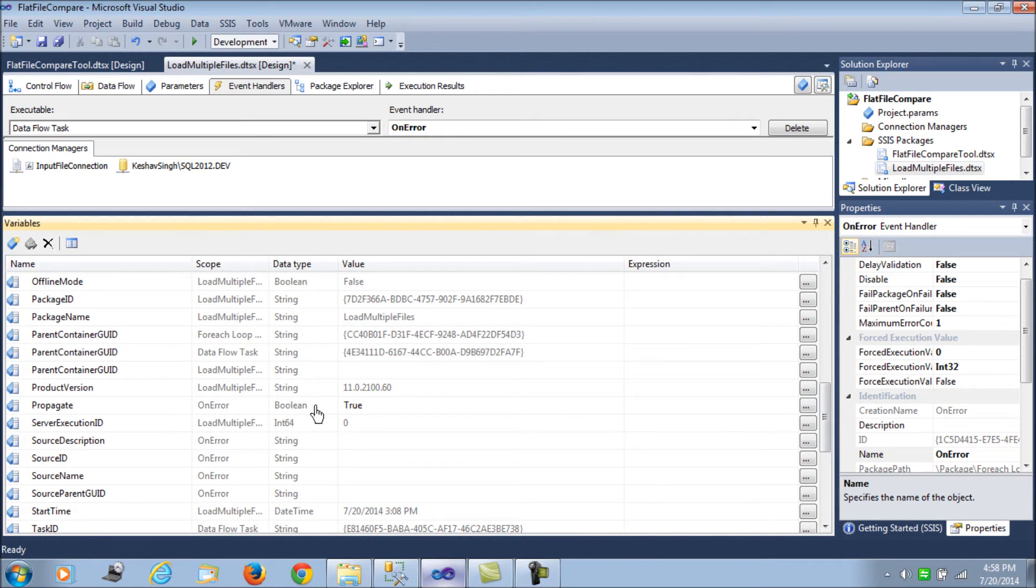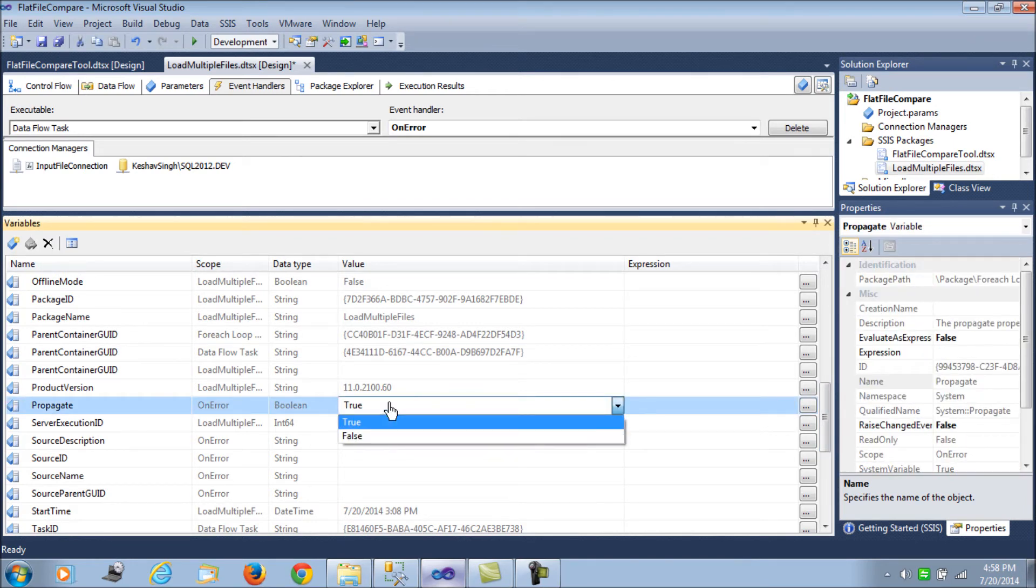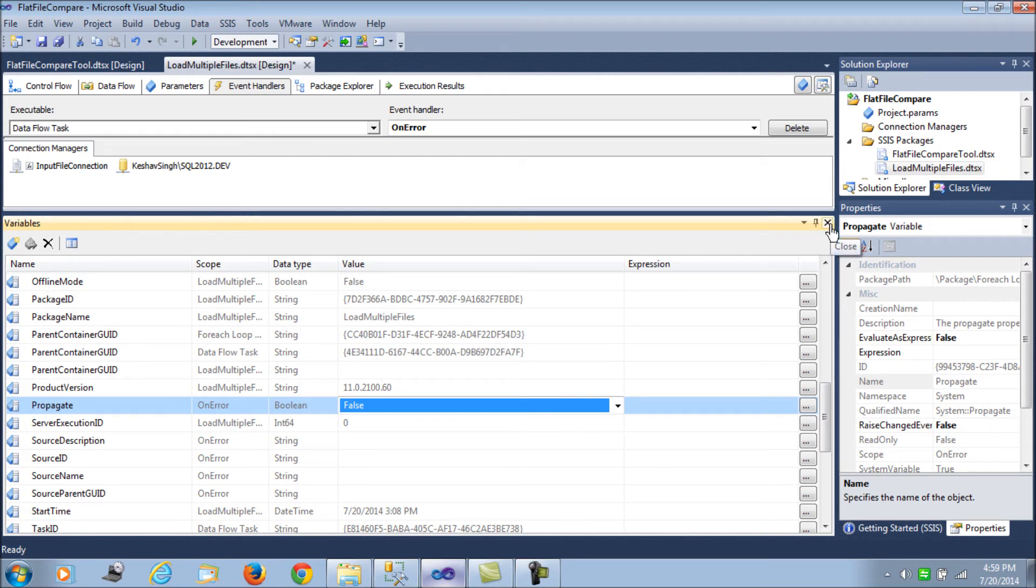So what this does is it propagates the error up from bottom up the chain. So we want to set it to false so that even if there is an error occurring, it will not propagate the error from the data flow tasks to the next for each loop. So the for each loop will not sense the error and hence it will continue processing. That is the change.